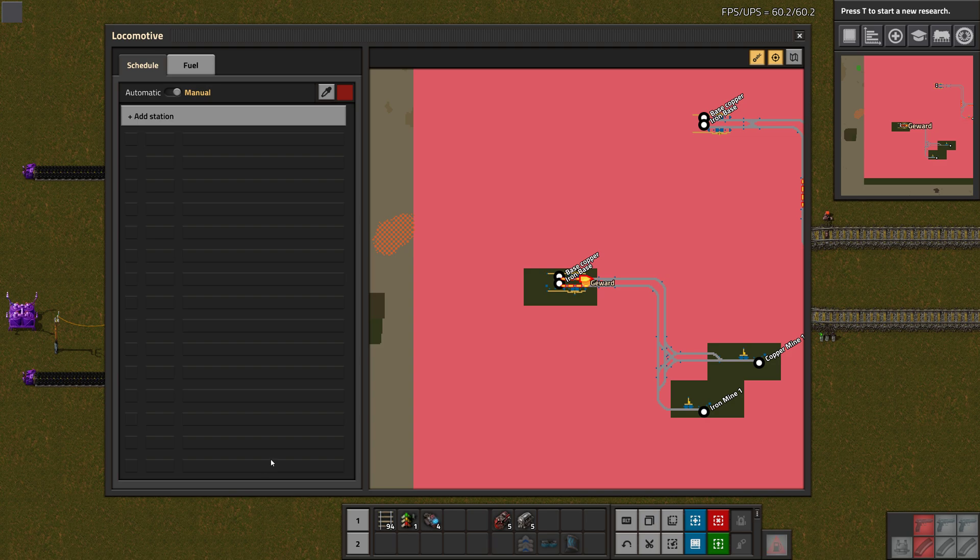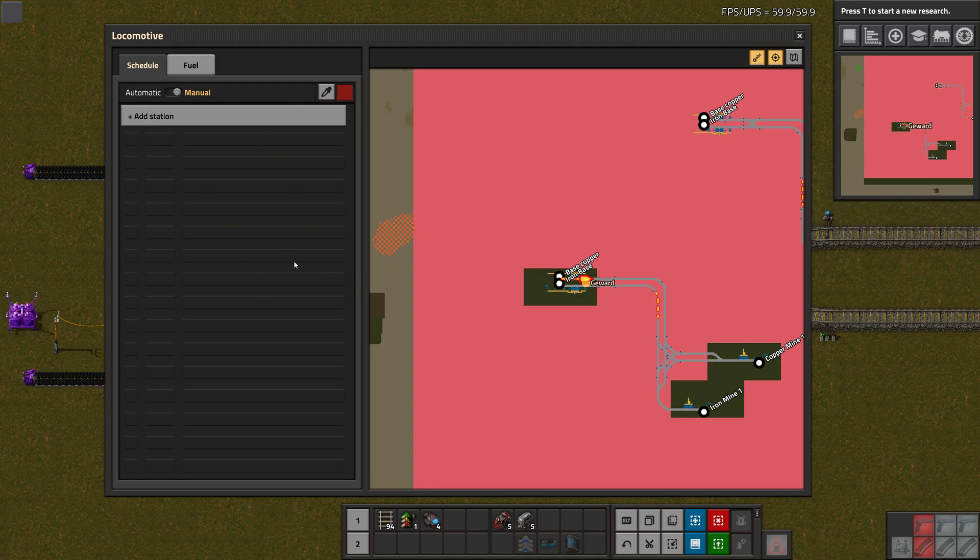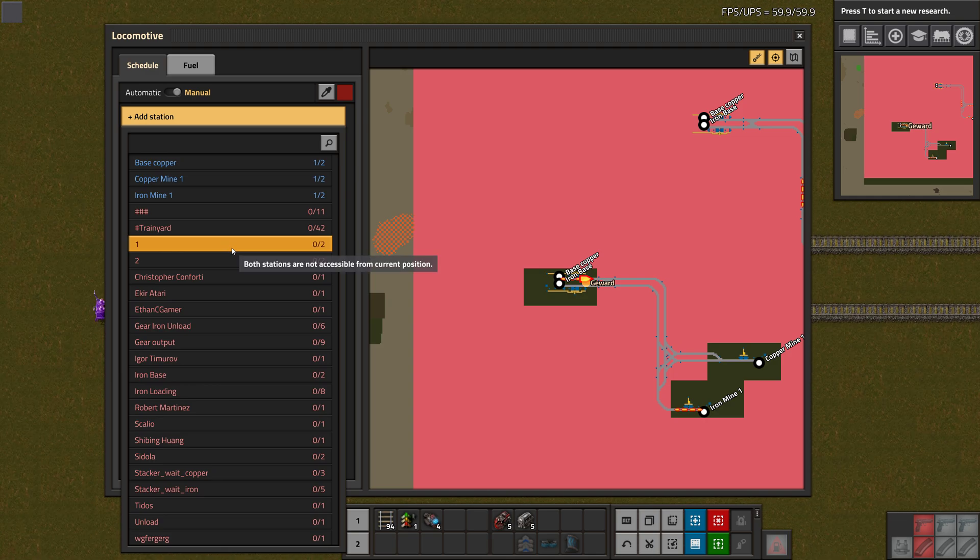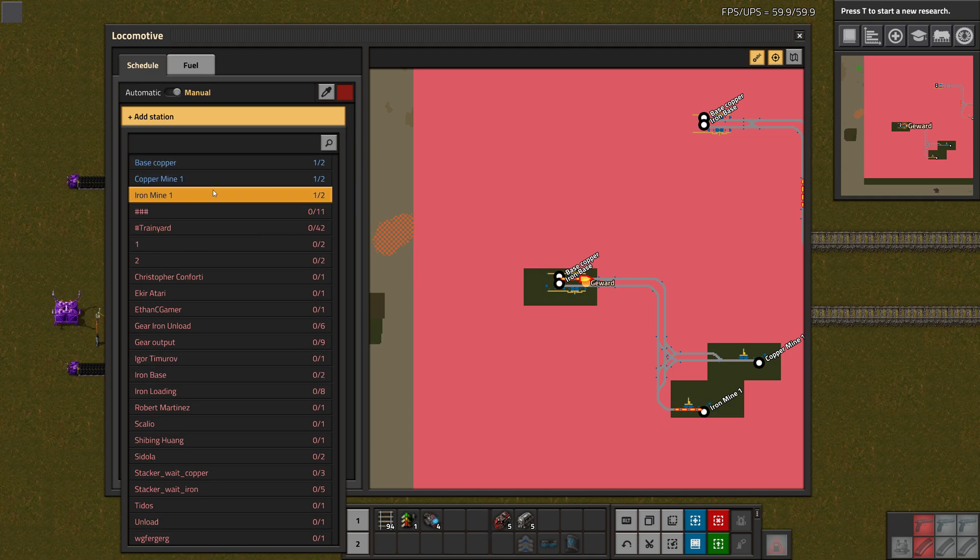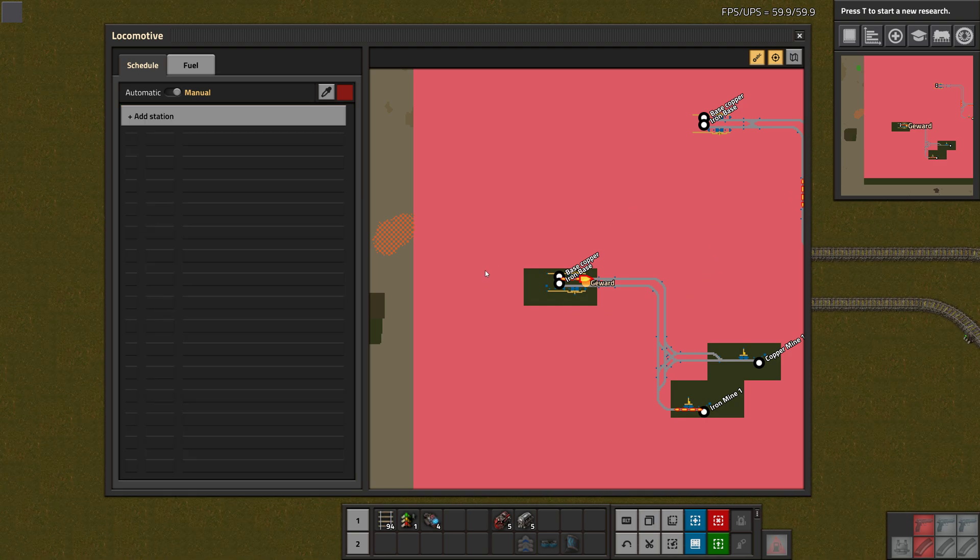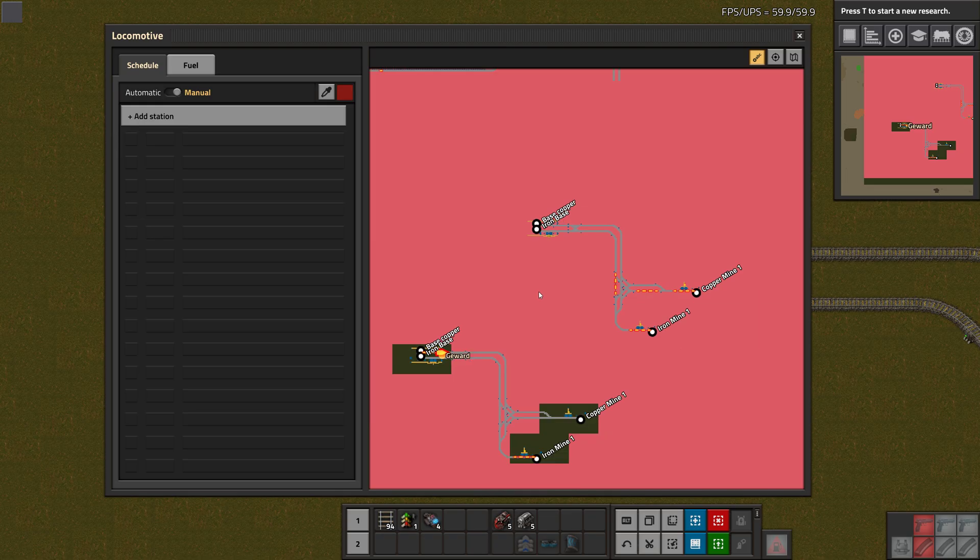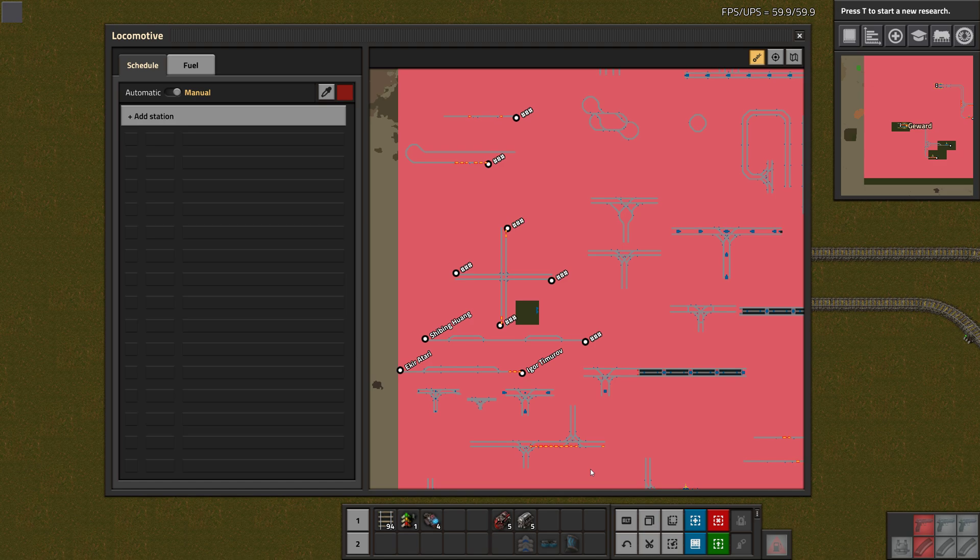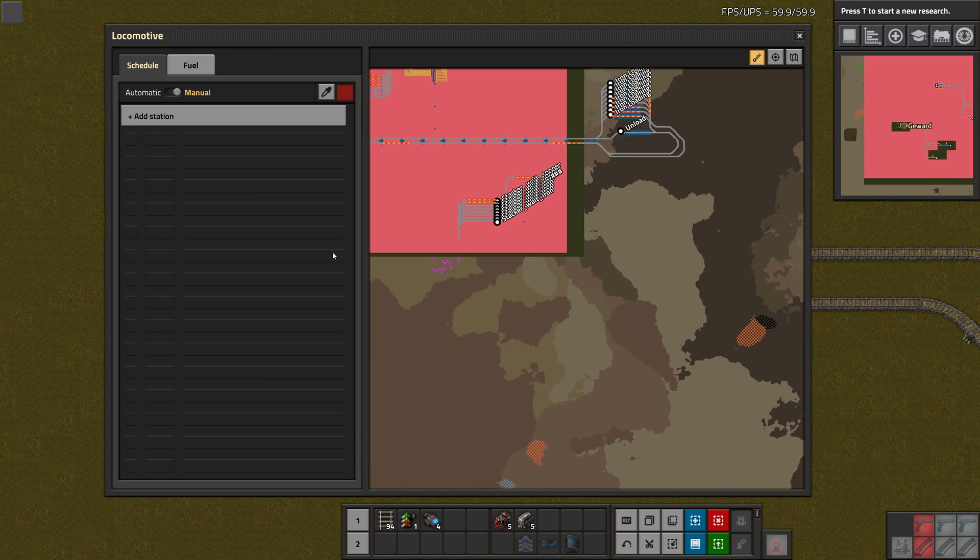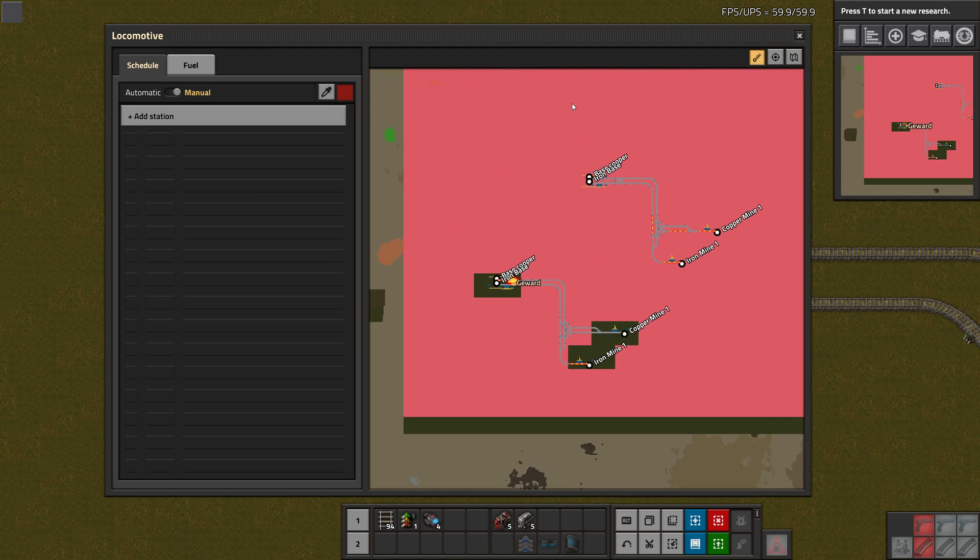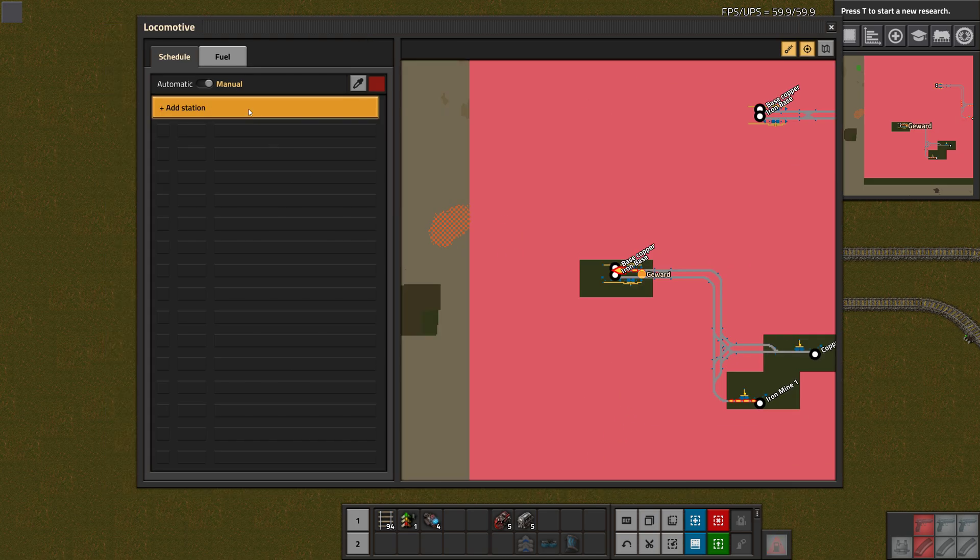If we just click on a locomotive, we will see the fuel as usual, and then our schedule. In the first episode already of the train tutorial, the train GUI is usually made up out of two sections, or at least it was in the old version. We had our stations up here and the conditions down there, but now that's all in the same thing.